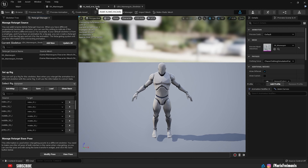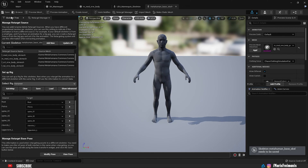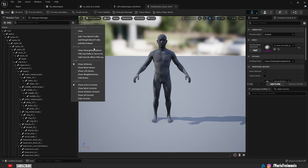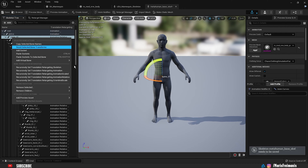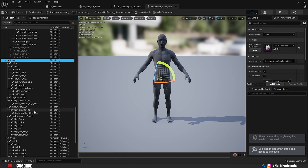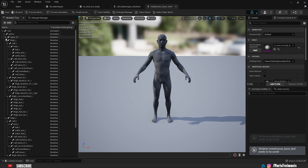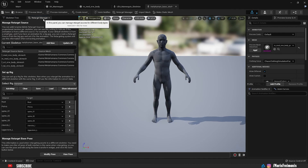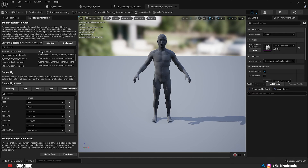Now we go to the metahuman body skeleton. We do the same thing — select the Humanoid rig, then go to the Skeleton Tree and press 'Show Retargeting Options'. The first two are set to Animation, and for the rest we need to right-click and change retargeting to Skeleton. Go back to the Retargeting Manager and make one change to the spine: change Spine 1 to Spine 2, Spine 2 to Spine 3, and Spine 3 to Spine 4. Press Save.